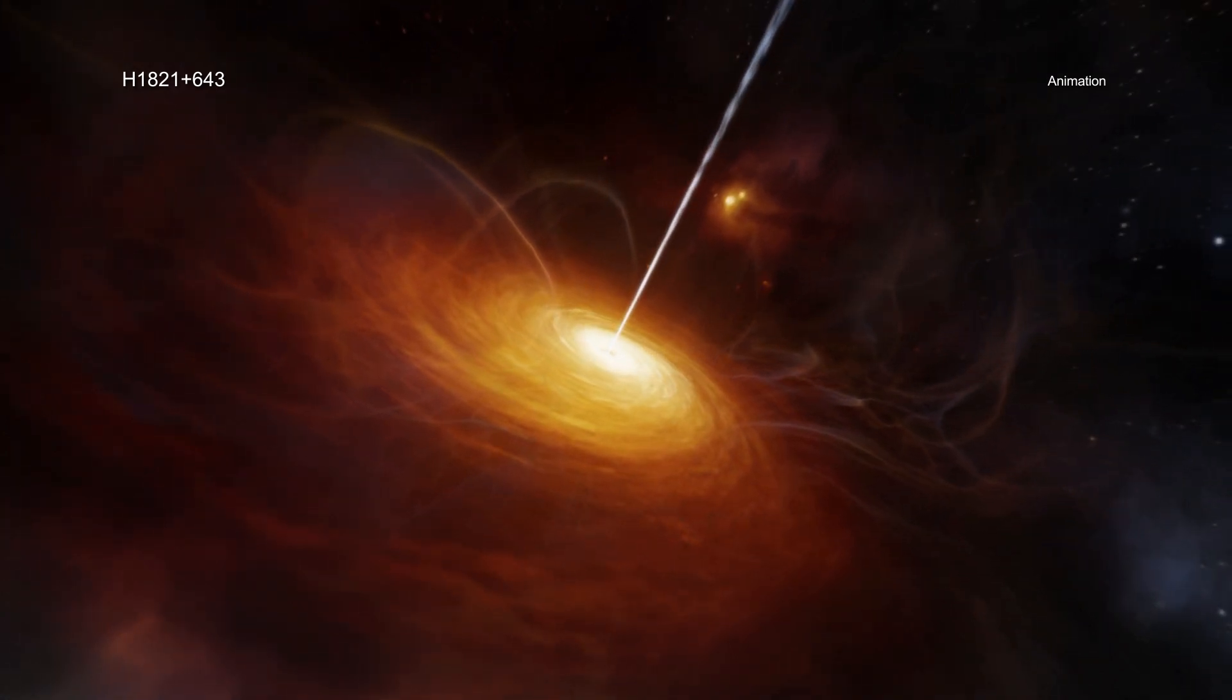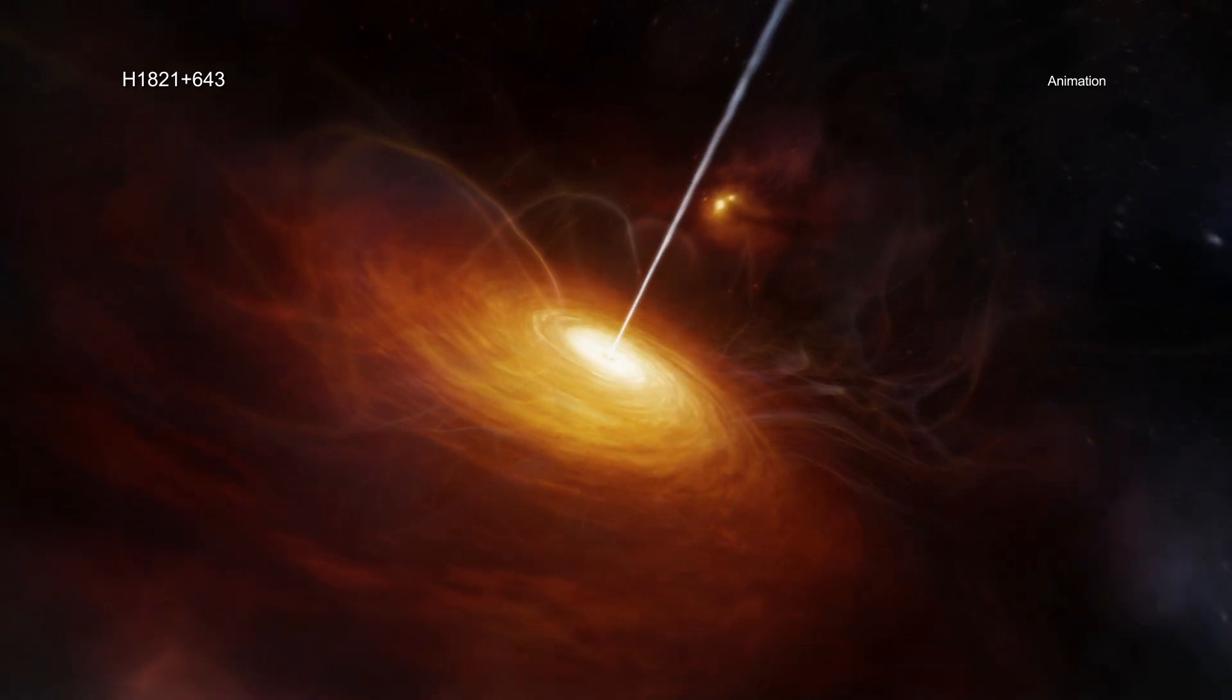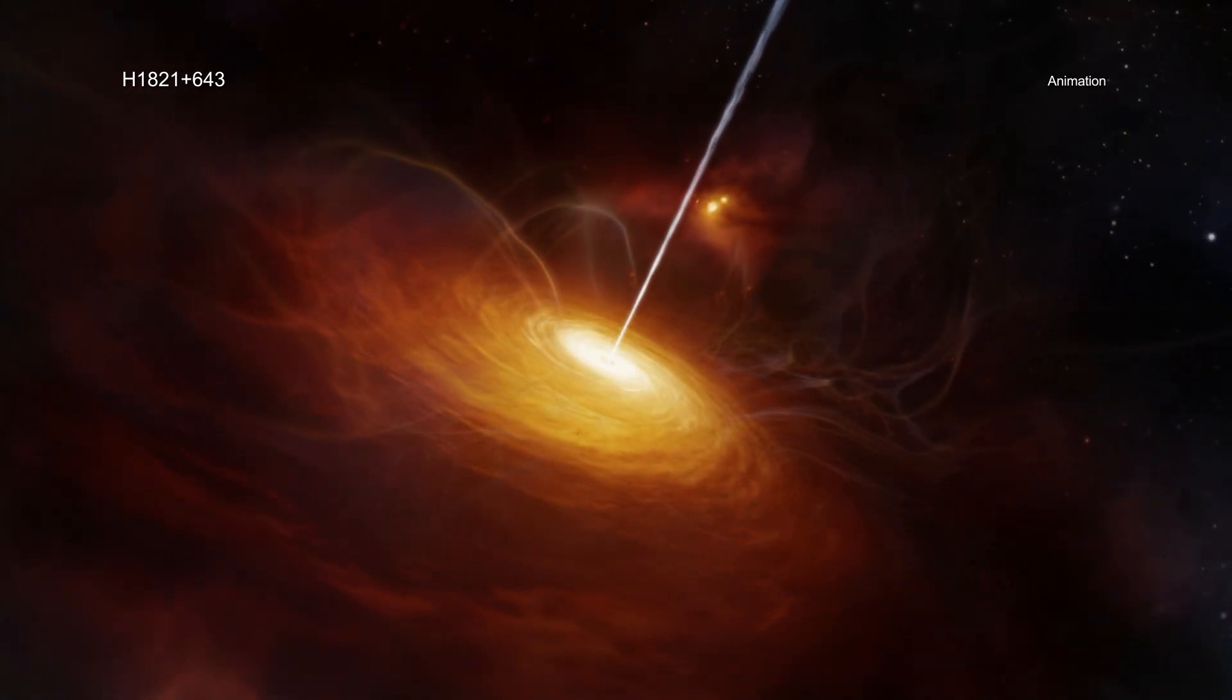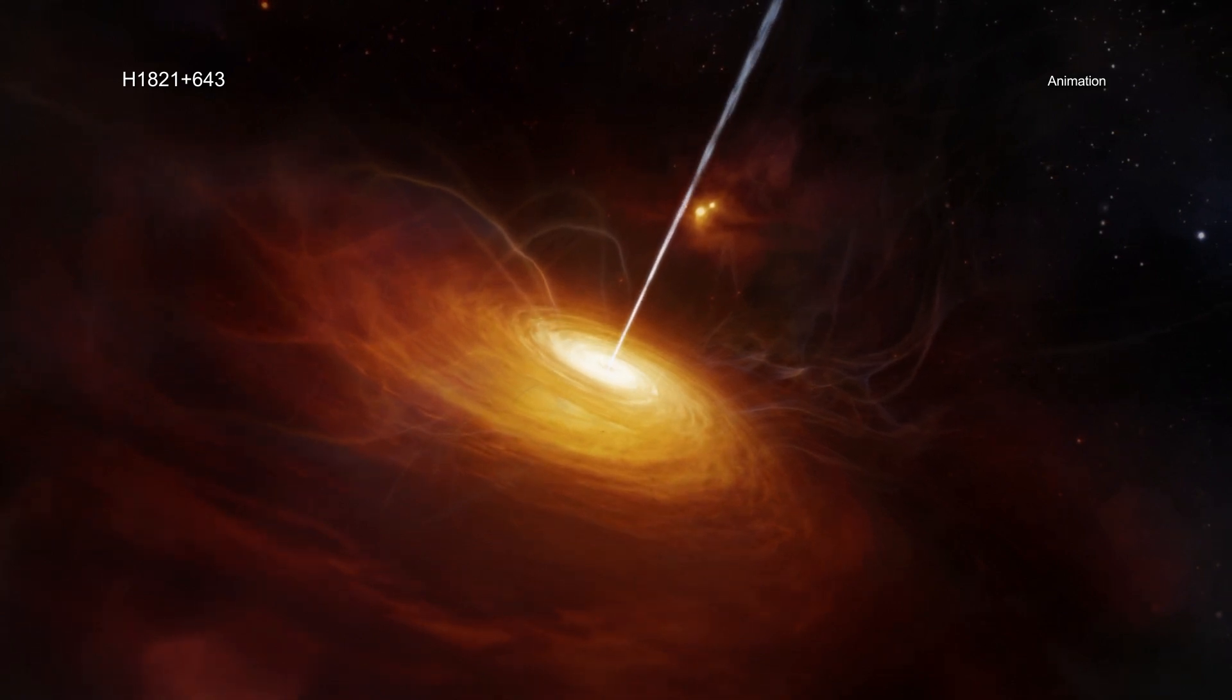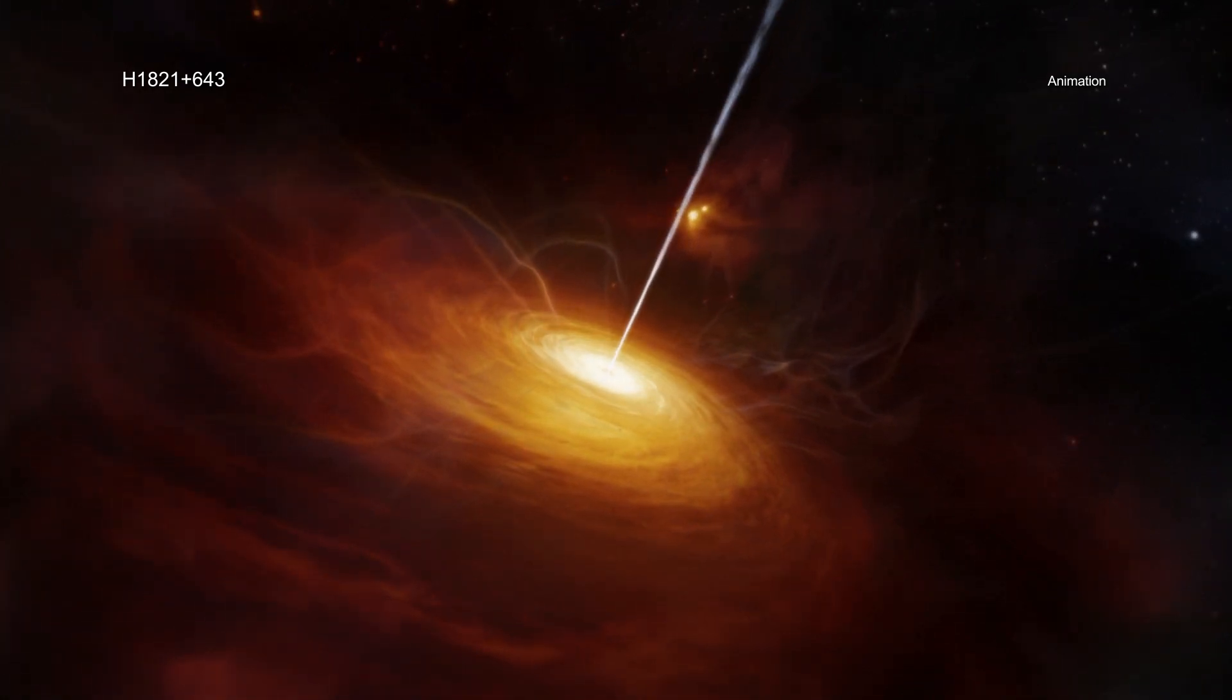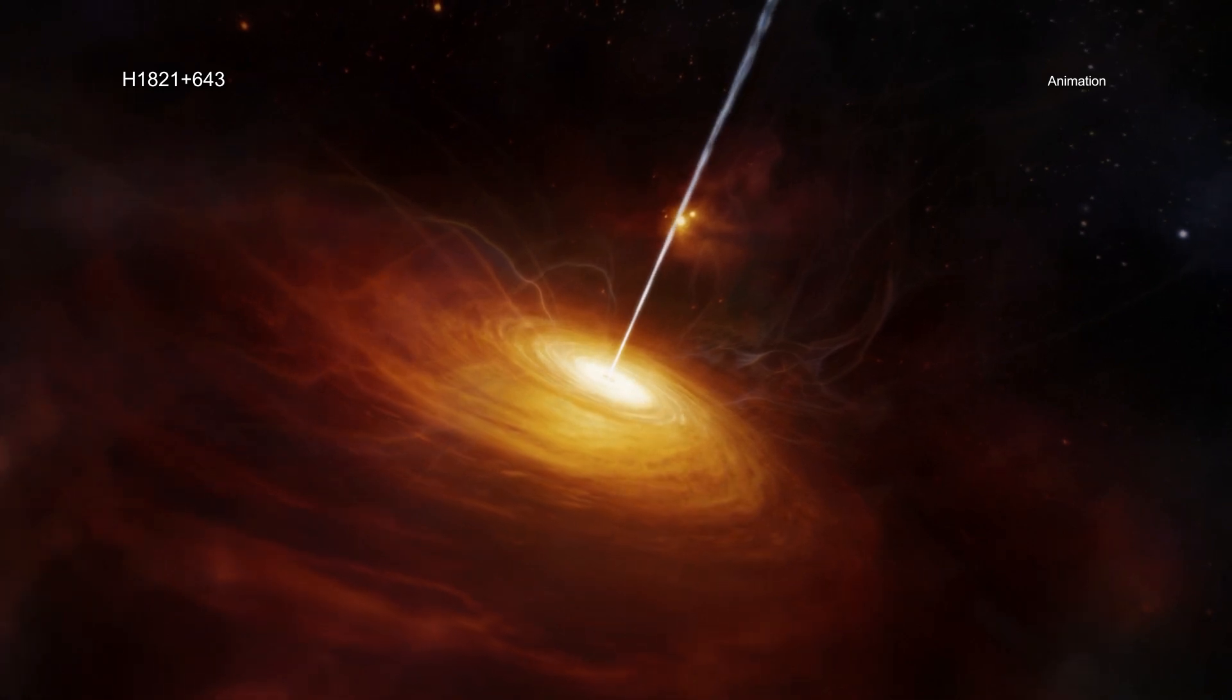Regular outbursts from such black holes prevent the huge amounts of superheated gas they are embedded in from cooling down, which limits how many stars form in their host galaxies and how much fuel gets funneled toward the black hole.